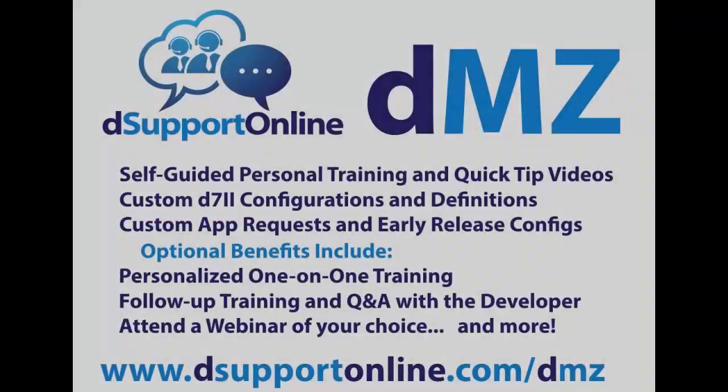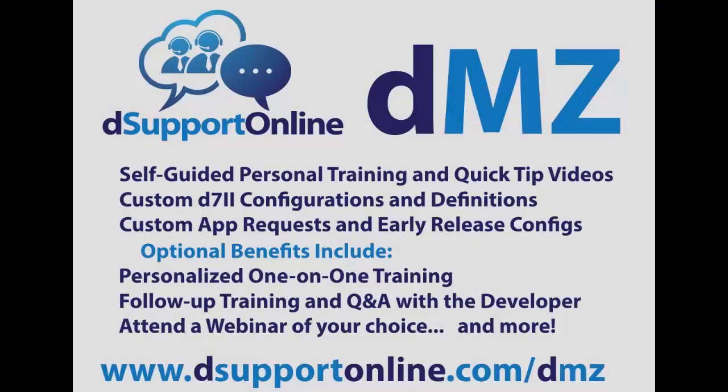We hope you found this video helpful and informative. If you'd like to see more, visit dsupportonline.com slash DMZ. DMZ gives you access to self-guided personal training on D7-2 and quick tip videos, malware removal videos, custom configurations and definitions for D7-2. You can make custom app requests and get early release access to new app configurations. You can also take an additional 10% off all other Dsupport Online services and support.